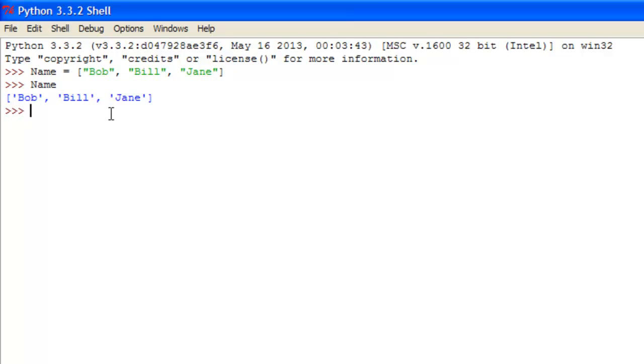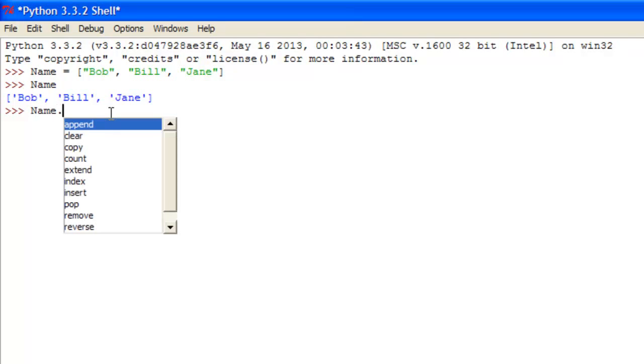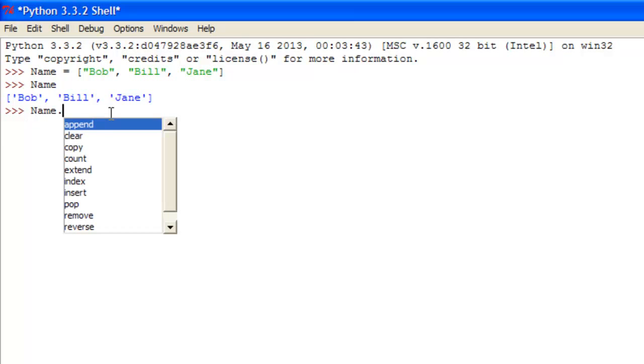So a couple of things, a couple of functions that we can perform with these arrays or vectors or lists, whatever you want to call them. A single one will be the list name, dot or period, and you just place append, here it's even coming up. Oops, don't know why I did that, name dot append, and then you put two parentheses,